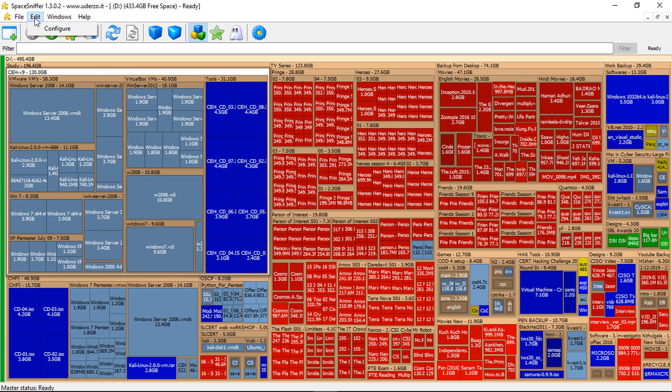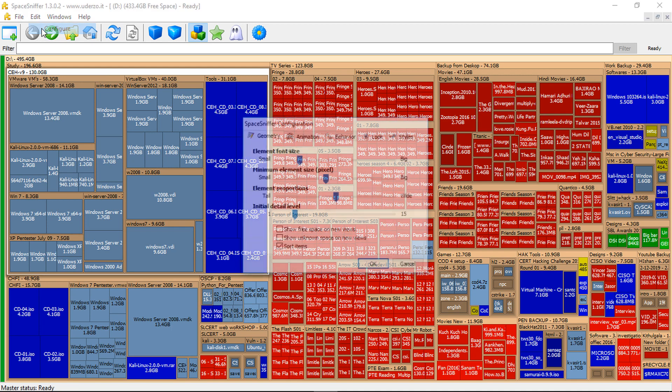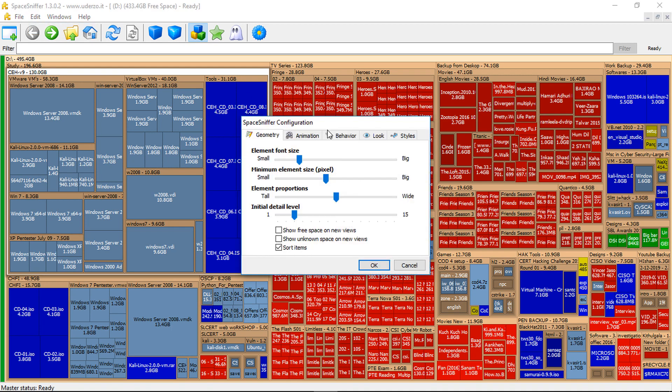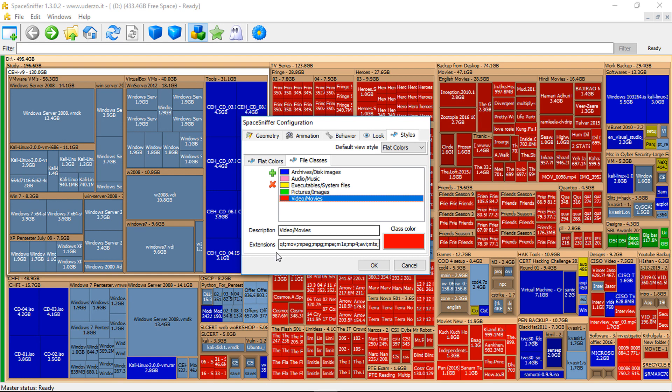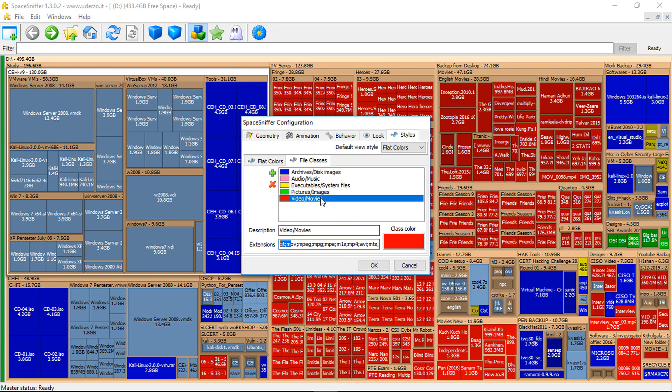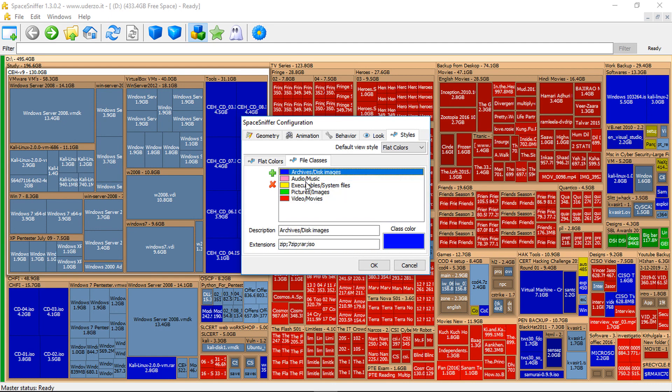If you go to edit, configure, styles, you can see videos and movies, how it colors the file. If you don't find the extension, you can edit over here. And these are the file types that we have.